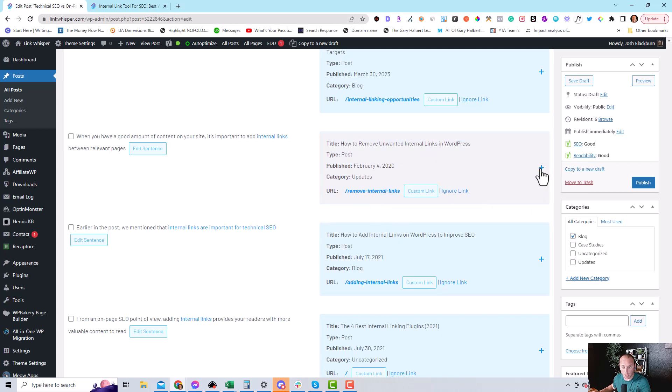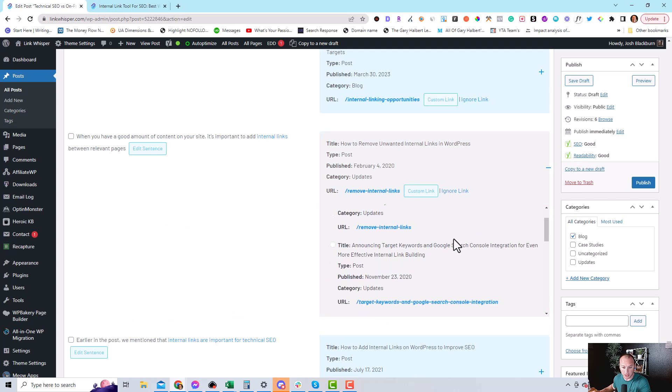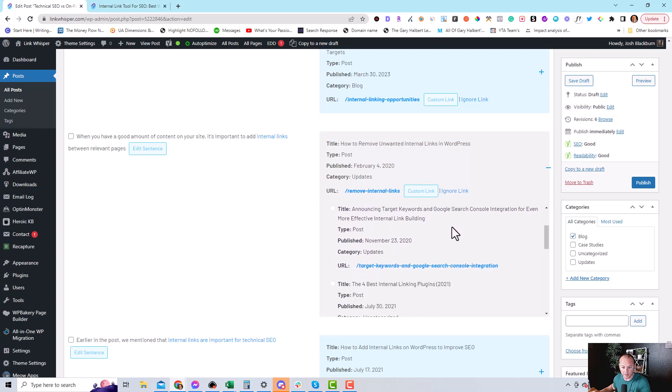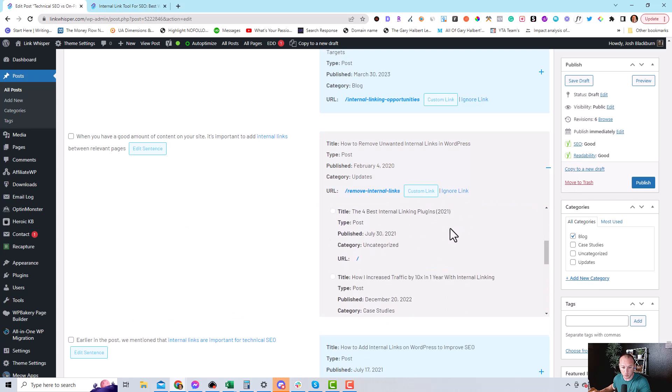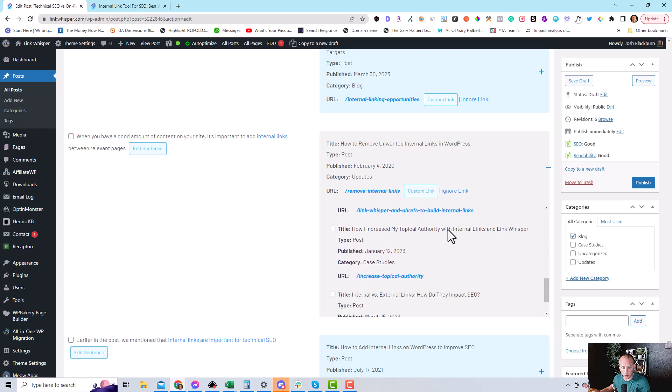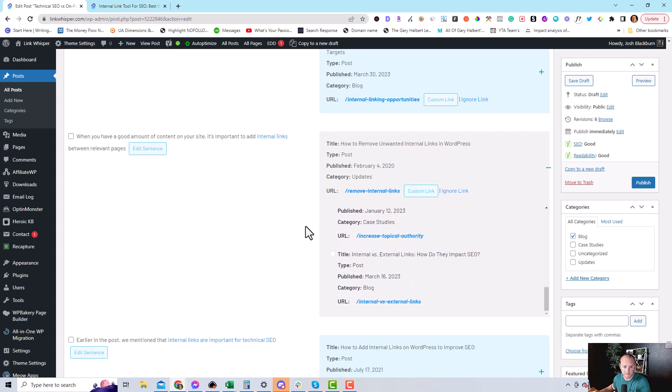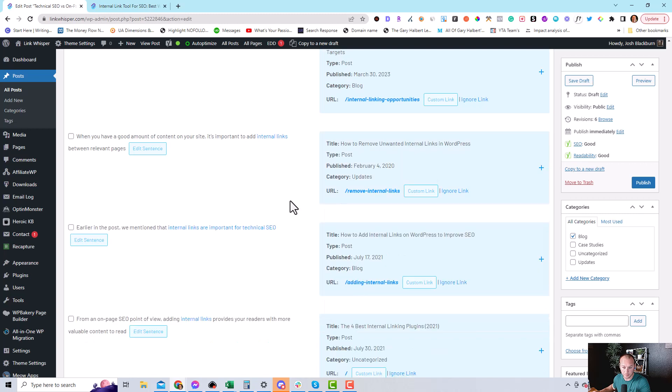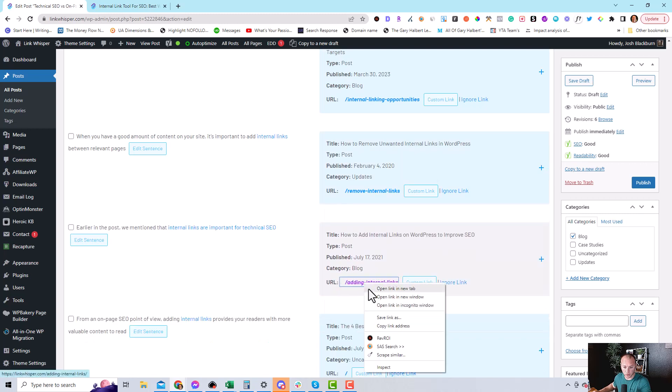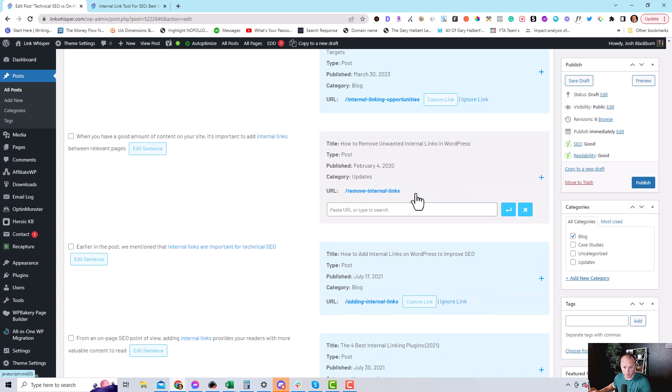So one option is we can press the plus sign and there will be other related content. And we can see if that article shows up. It didn't. So then what we can do is copy this link, copy link address,